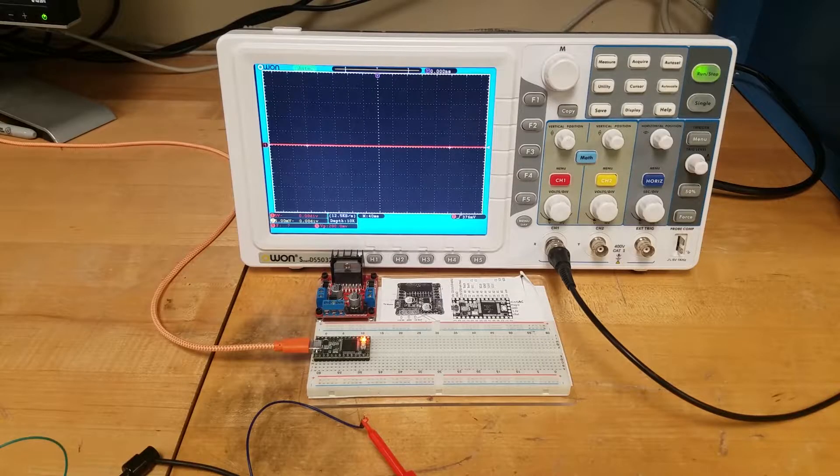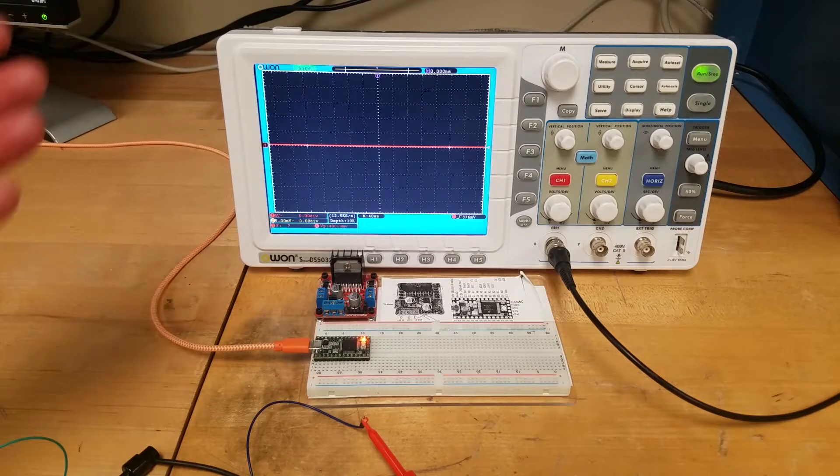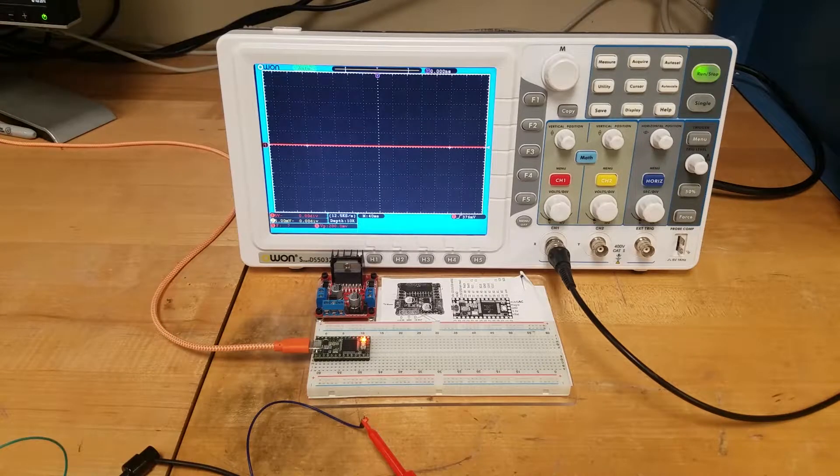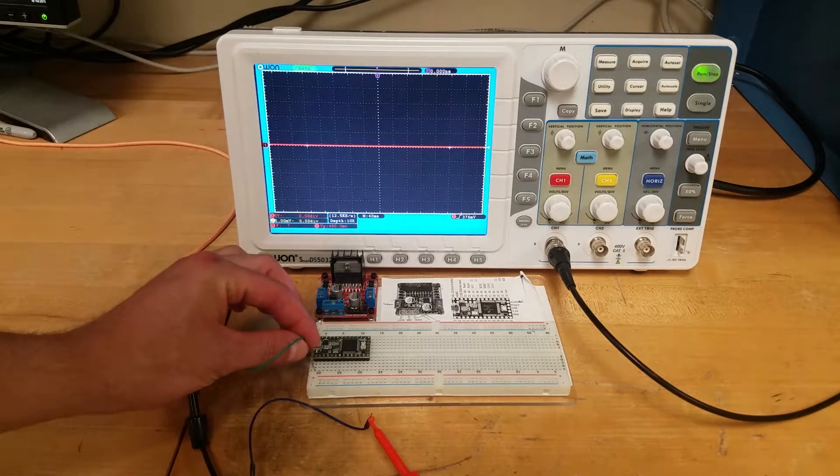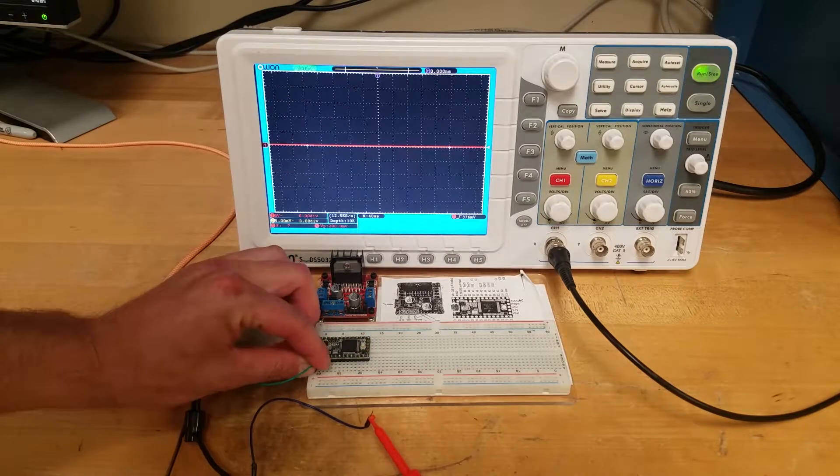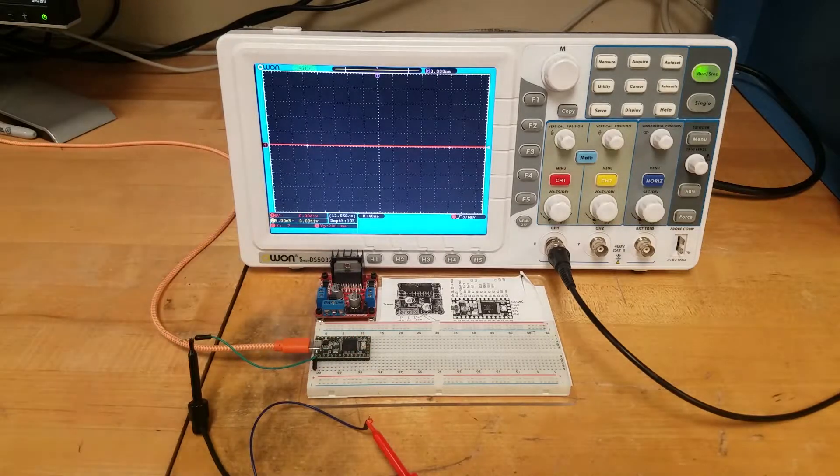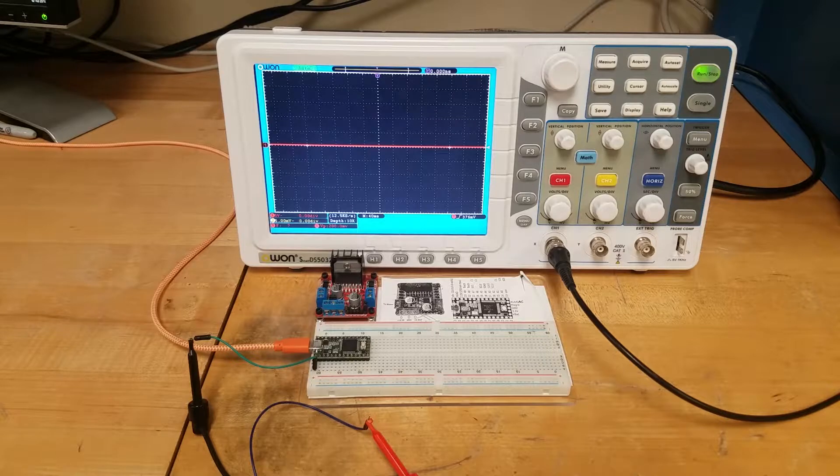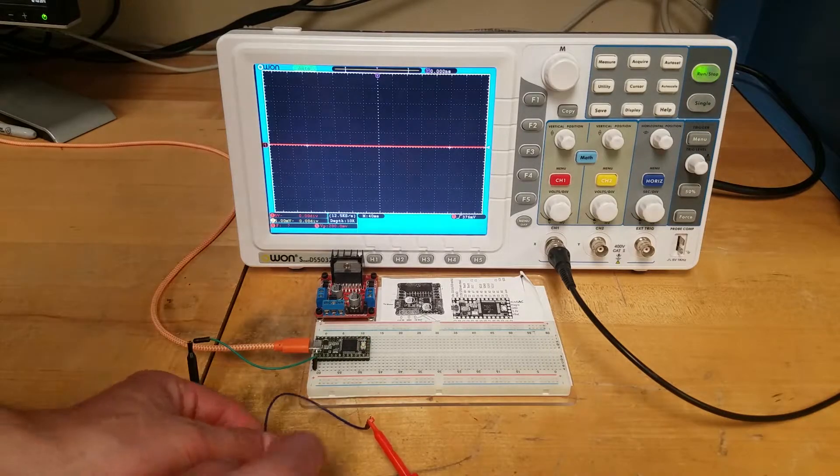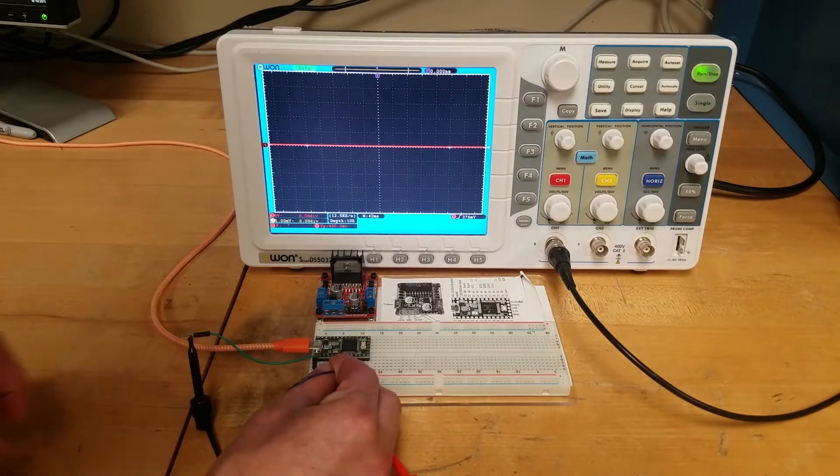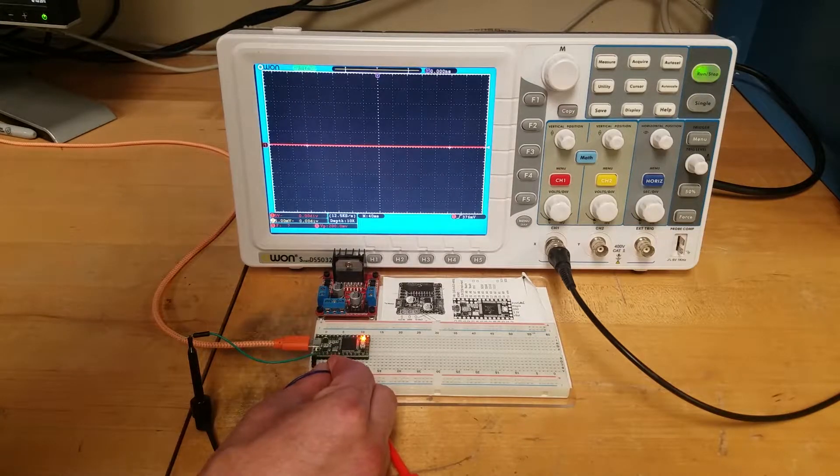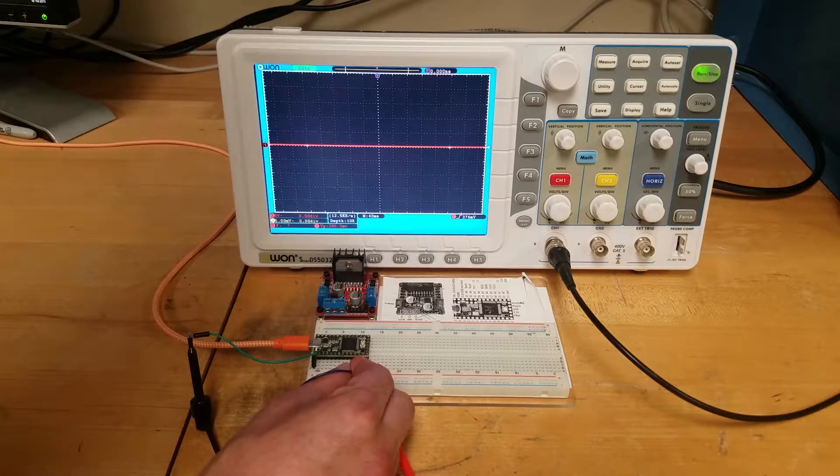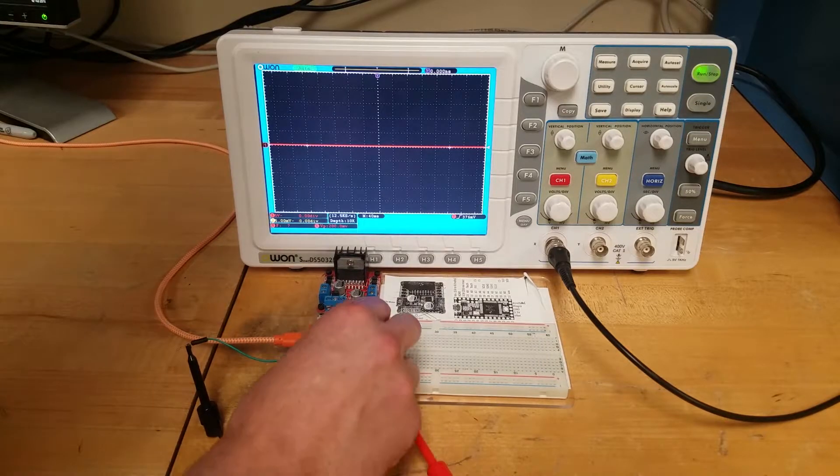Now we're going to wire up our Teensy to an oscilloscope so we can see what the PWM signals look like. The first pin on the Teensy is ground, so we connect that to our oscilloscope ground. We're using the Fade program which uses AnalogWrite on pin 9. We can count from the pin next to ground: 0, 1, 2, 3, 4, 5, 6, 7, 8, 9.